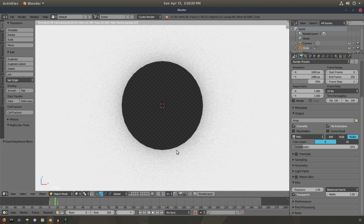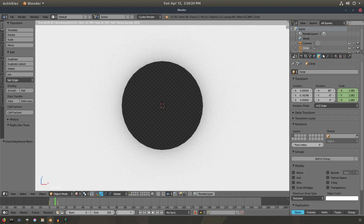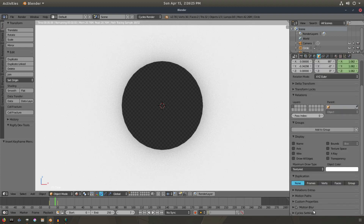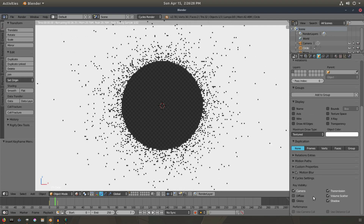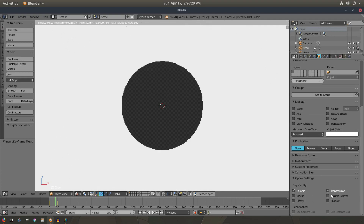You can see the holdout shader is actually casting a shadow. To get rid of that, go to the Object tab, scroll down to Cycles Settings, and turn off glossy, diffuse, shadow, volume, scatter, and transmission. If you turn off camera, you won't be able to see it at all.